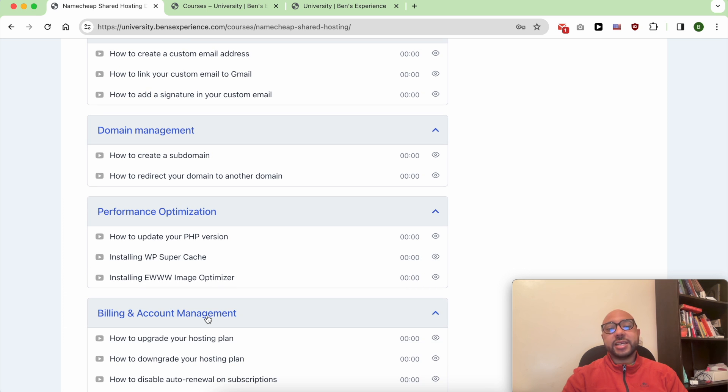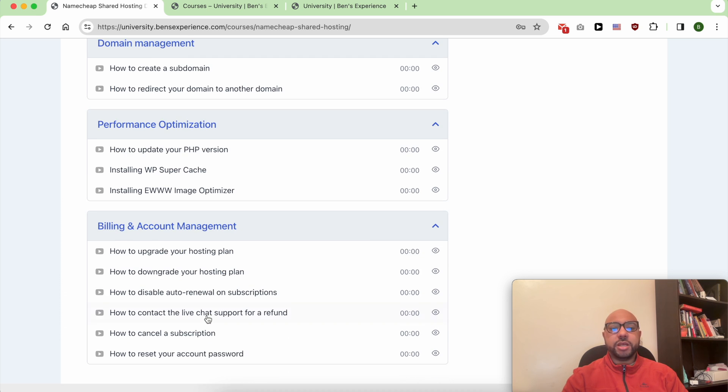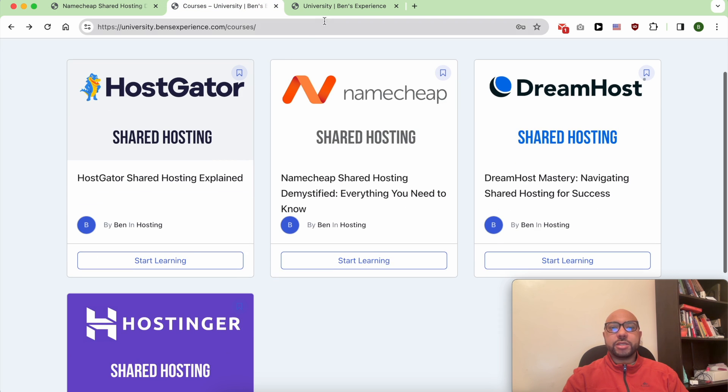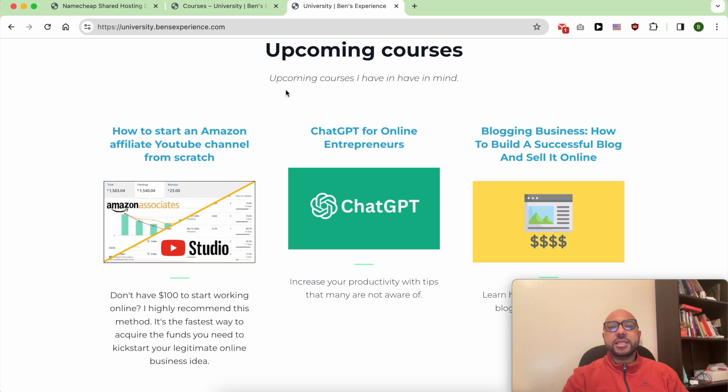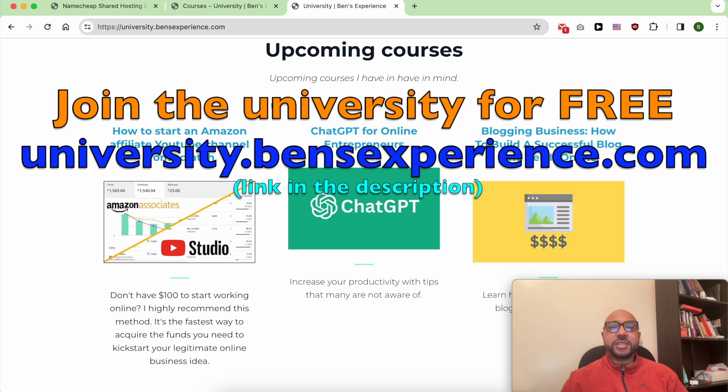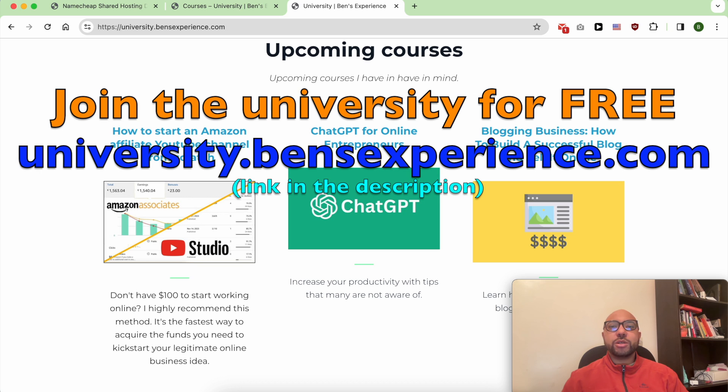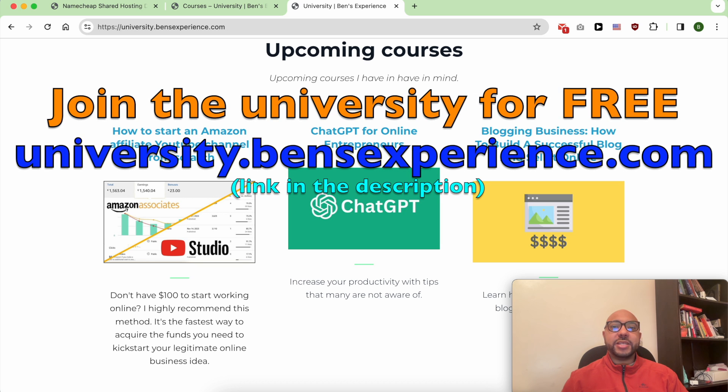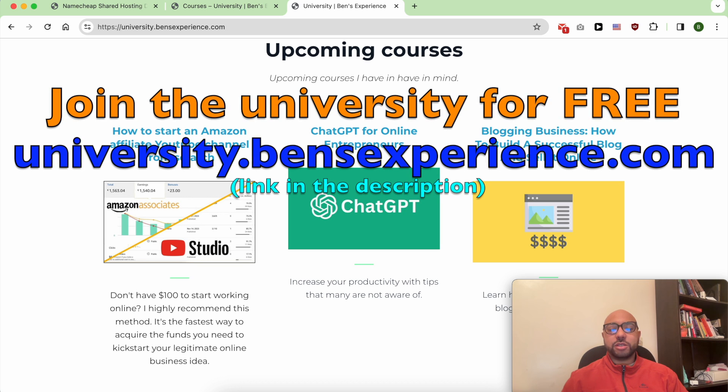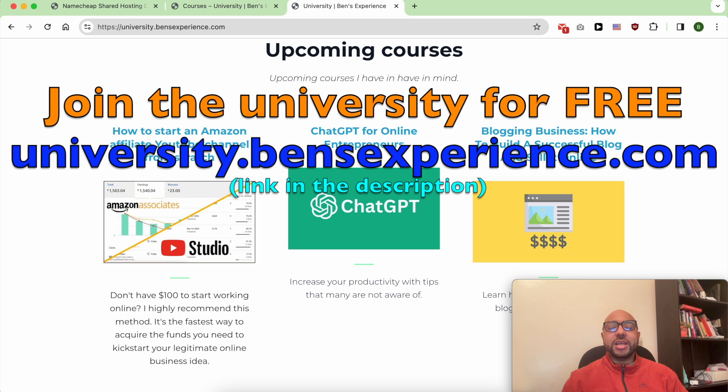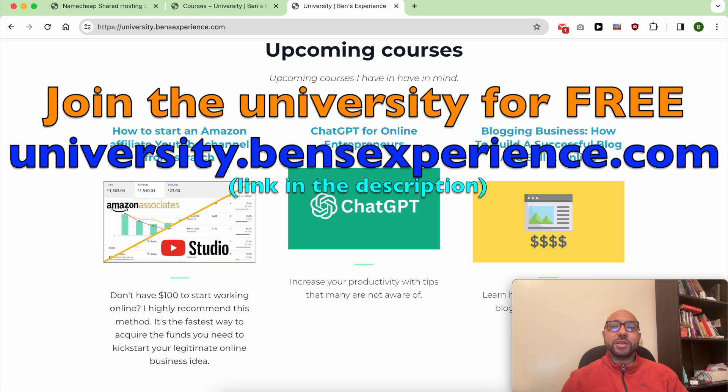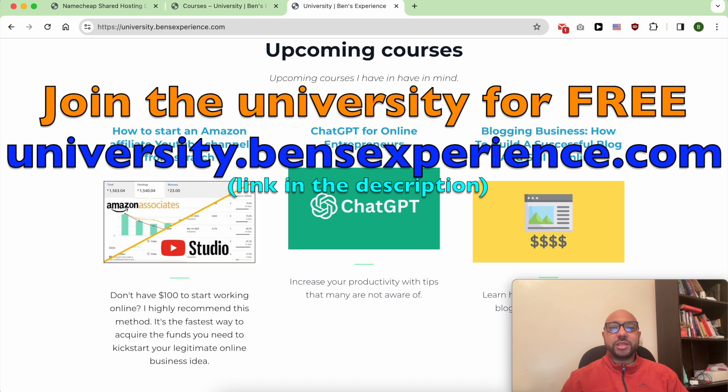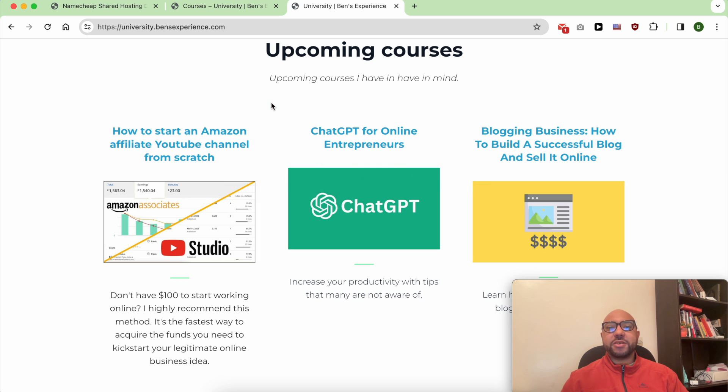Plus, you'll get access to my other available courses and the upcoming ones. To join my university for free today, just go to university.bensexperience.com. Link in the description. Without any further ado, let's see how to withdraw your money from Namecheap.